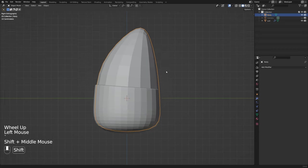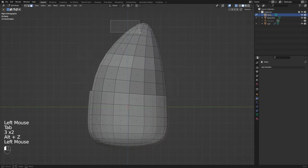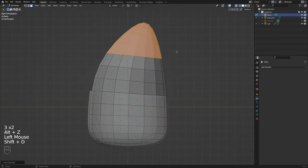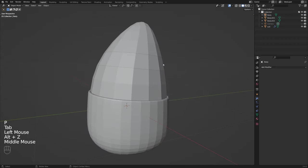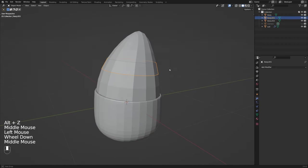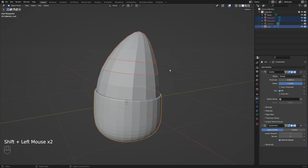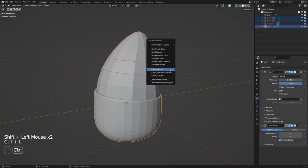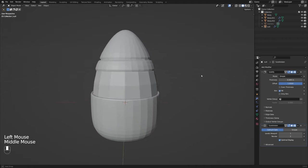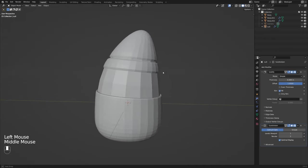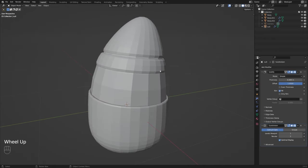Now let's go ahead and do this again for the bottom of the hat and then again for the top of the hat and as a tip you can quickly copy any modifiers from one object to another by shift selecting your objects and then lastly selecting your object with the active modifiers and using the ctrl L shortcut and then selecting copy modifiers.